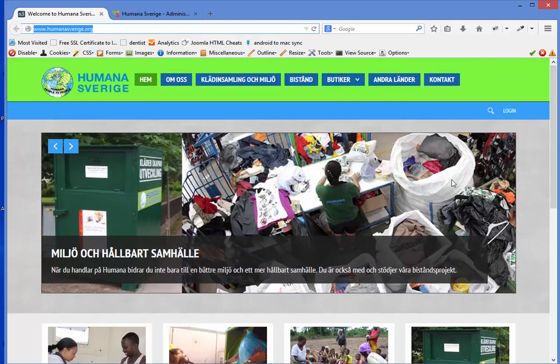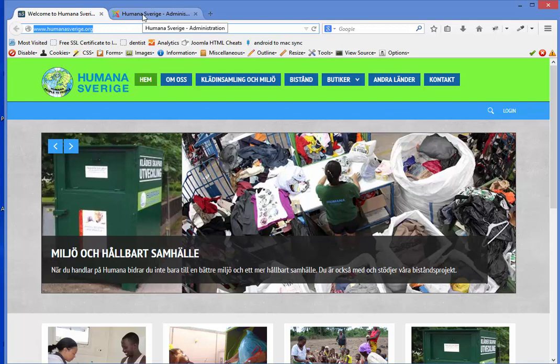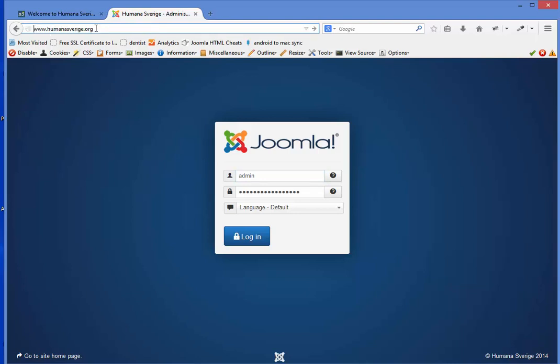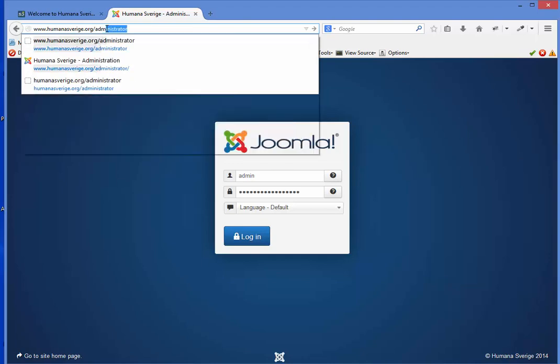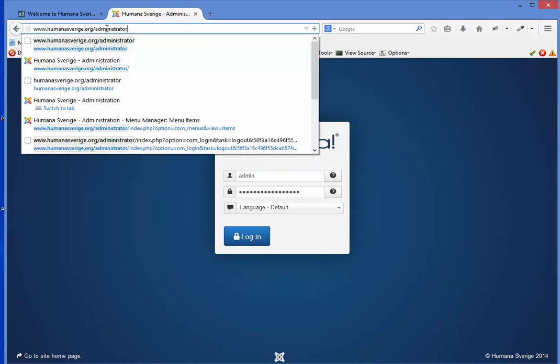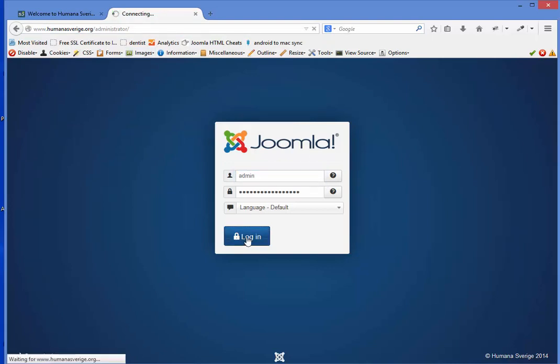I will now show you how to get in and edit these modules and change the text. To do this you need to go to what we call the back end of your website. Basically it is the same URL as your website but you write slash administrator and press enter. You get a login username and password that we have sent to you and you log in.